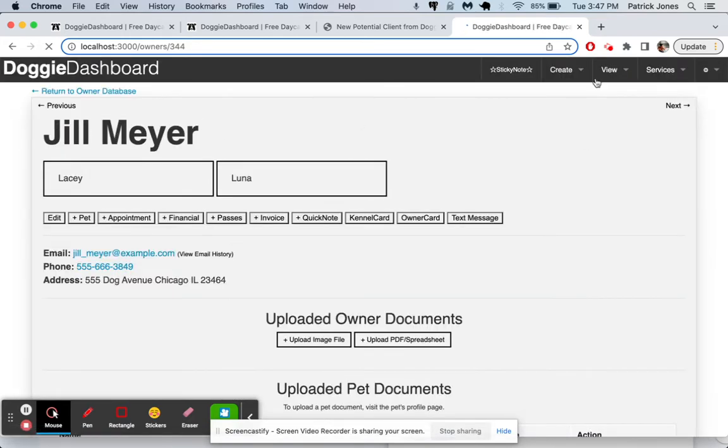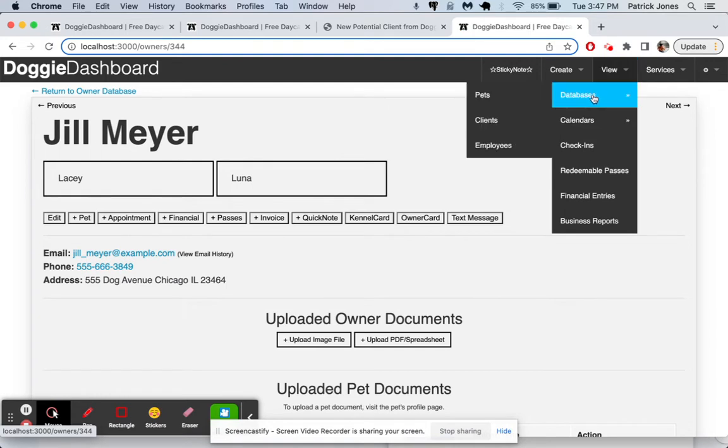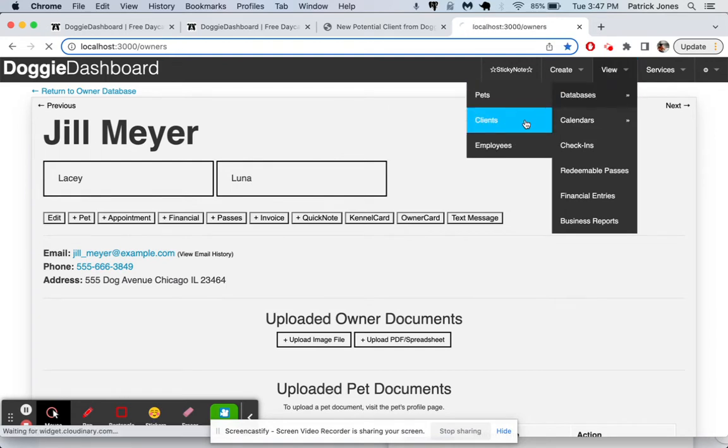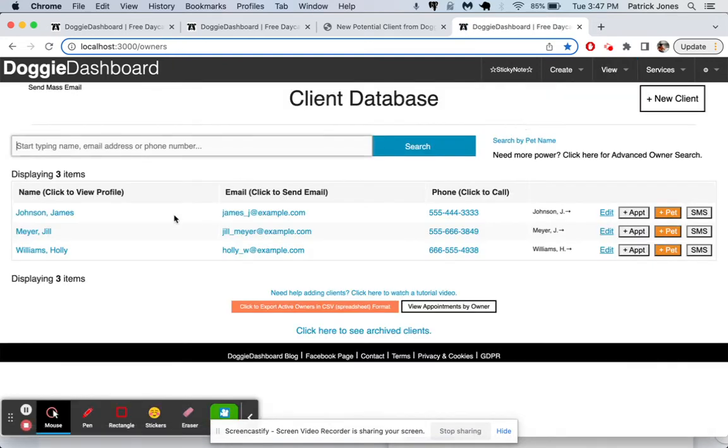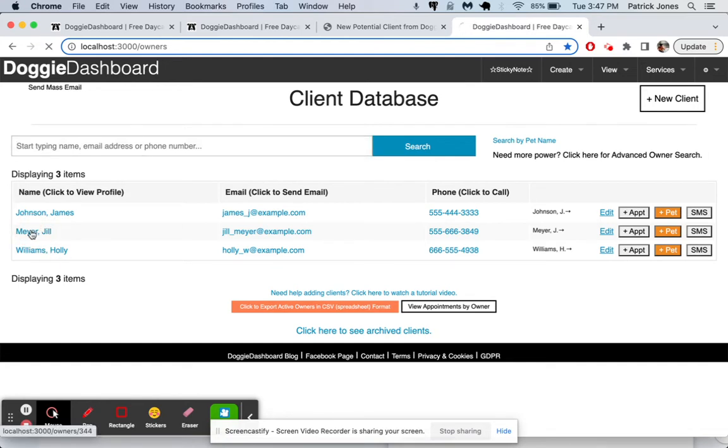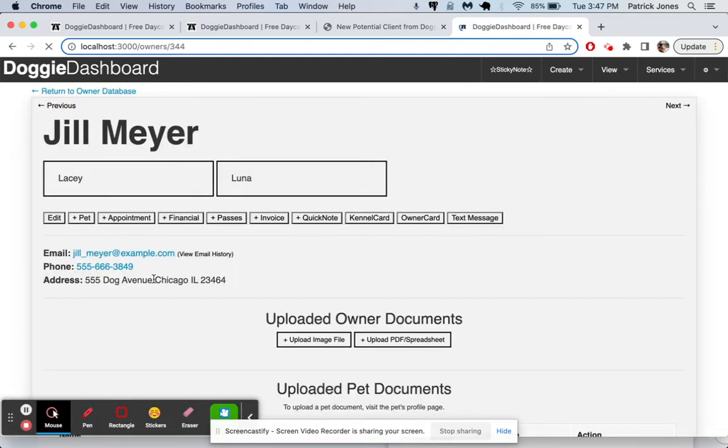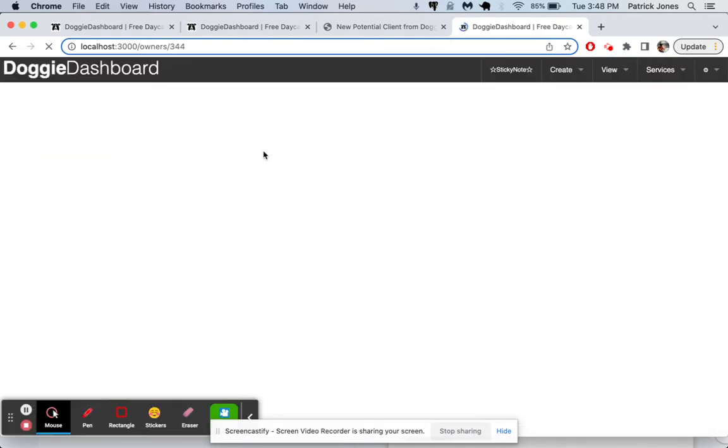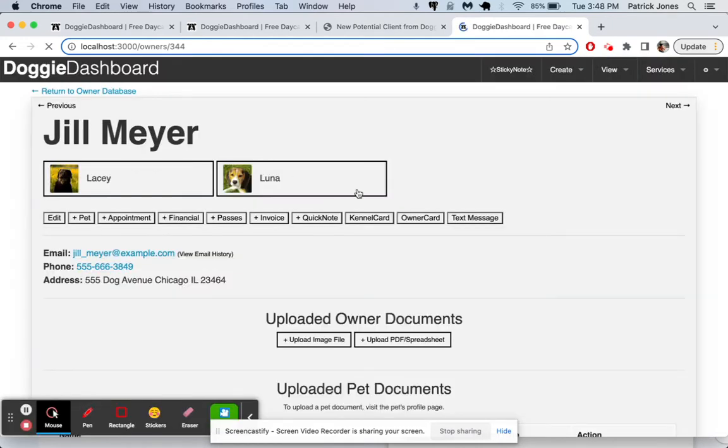Jill Miller just got added to our database. If we go here to our client's database, you'll see that we have Jill Miller now, James Johnson, Holly Williams. If we click on Jill Miller or Jill Meyer, you can see there we have Lacey is showing up with her picture. And if we refresh the page, Luna should show up here in a few seconds. There she is.